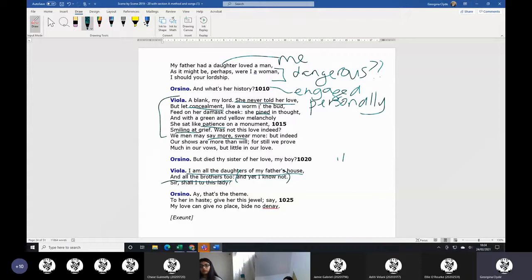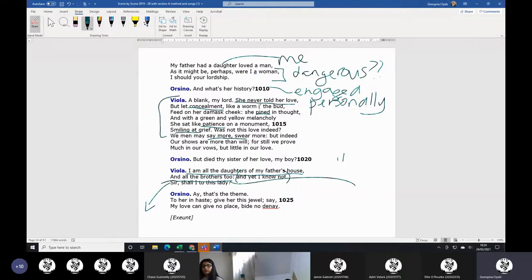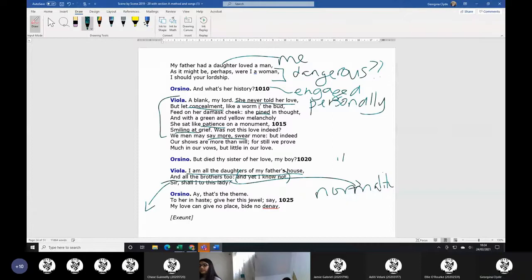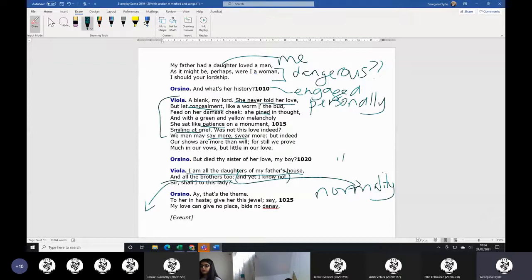And then you can have it - it's quite a close, intimate conversation. And you can have her snap back to normality. So shall I to this lady? Oh no, I'm not arguing with you anymore. I need to get out of this situation. We've become too intimate. So a return to normal normalitty.